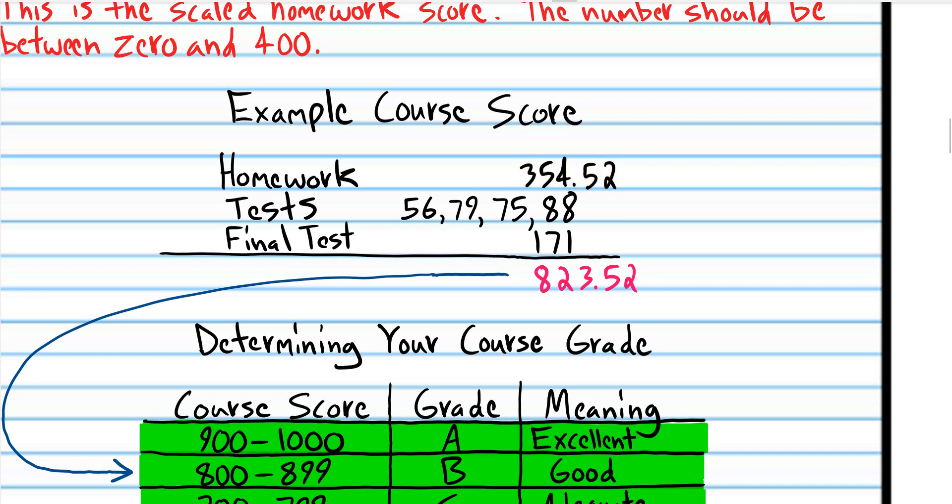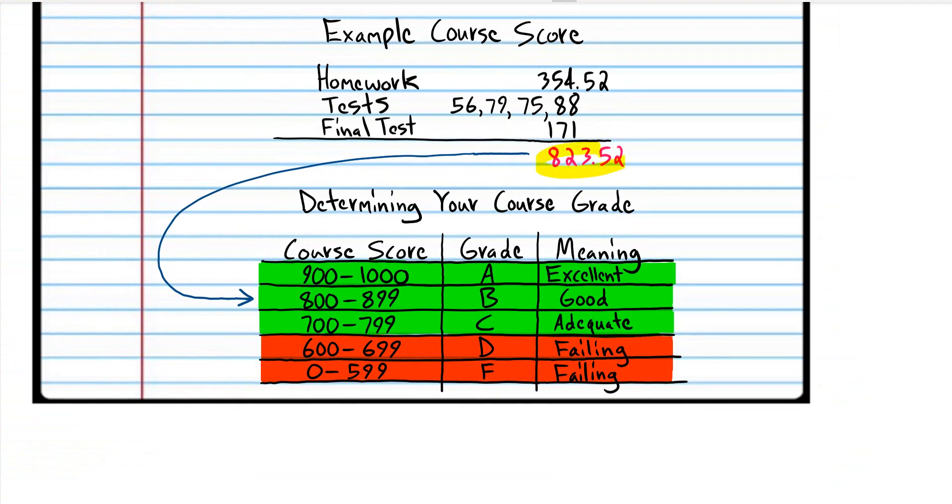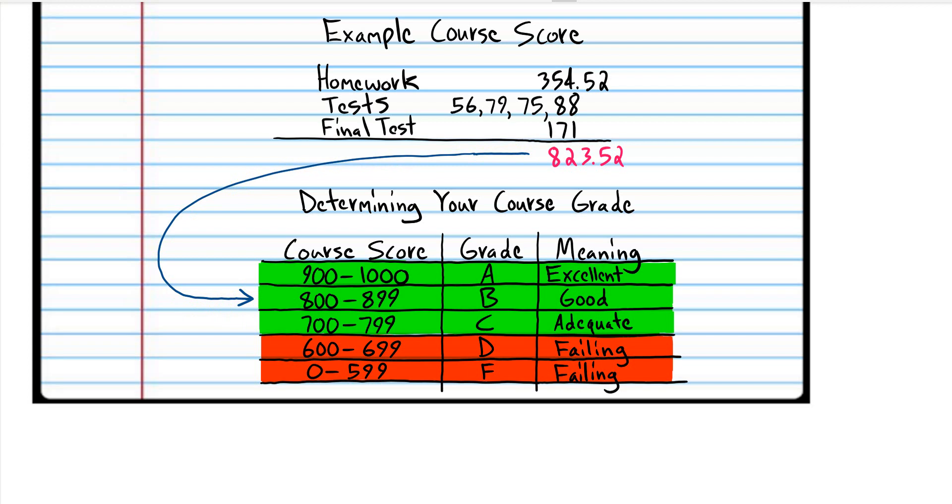This is your scaled homework score and these are your scores in the tests and the final test. So you add those up and we see that we're around 800, in the 800 range, so that would be a B in the course. So this is just how you can determine your performance in the course.